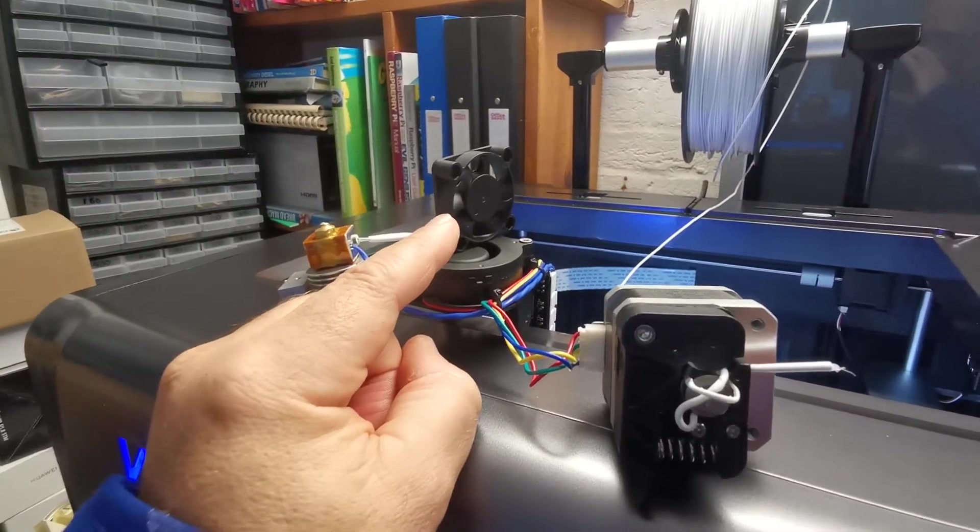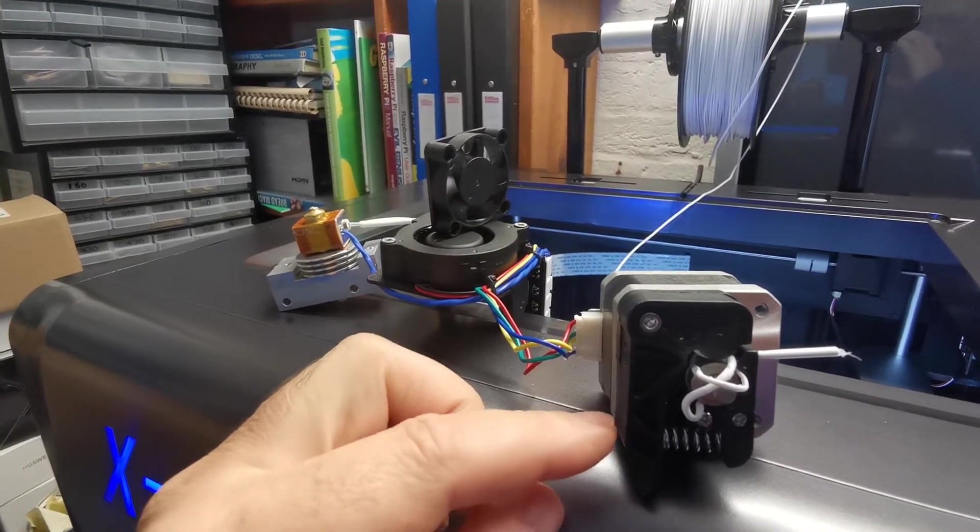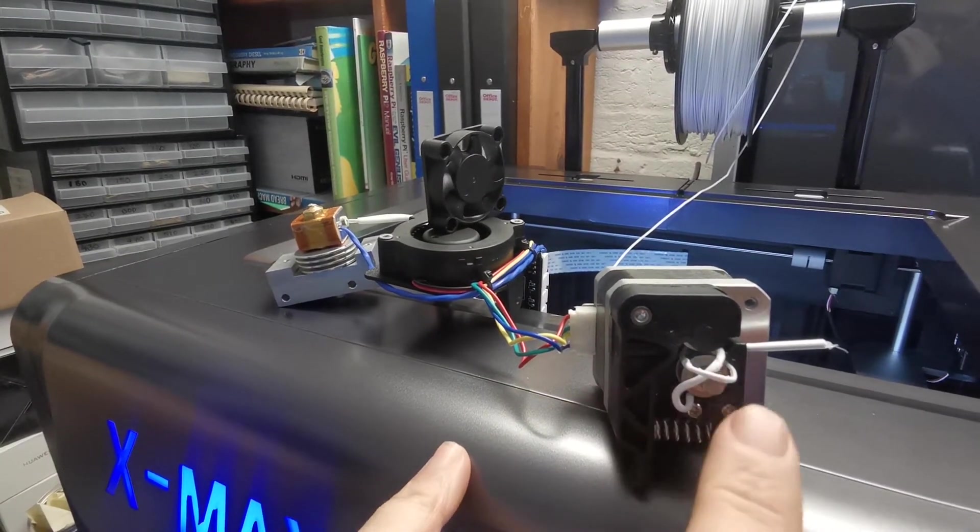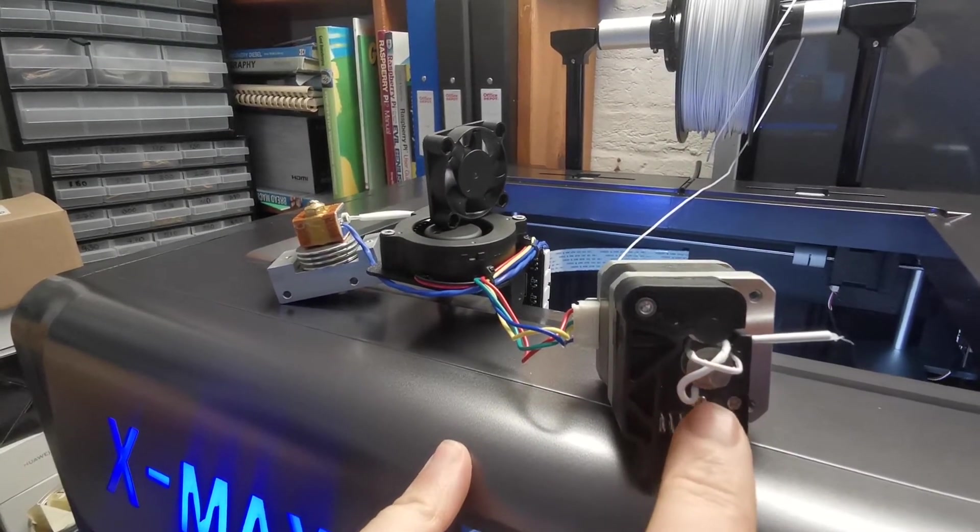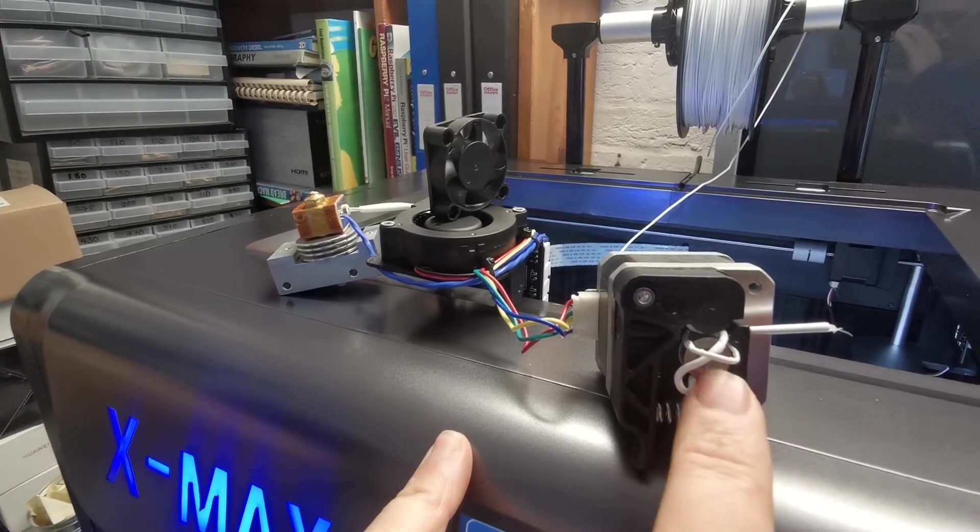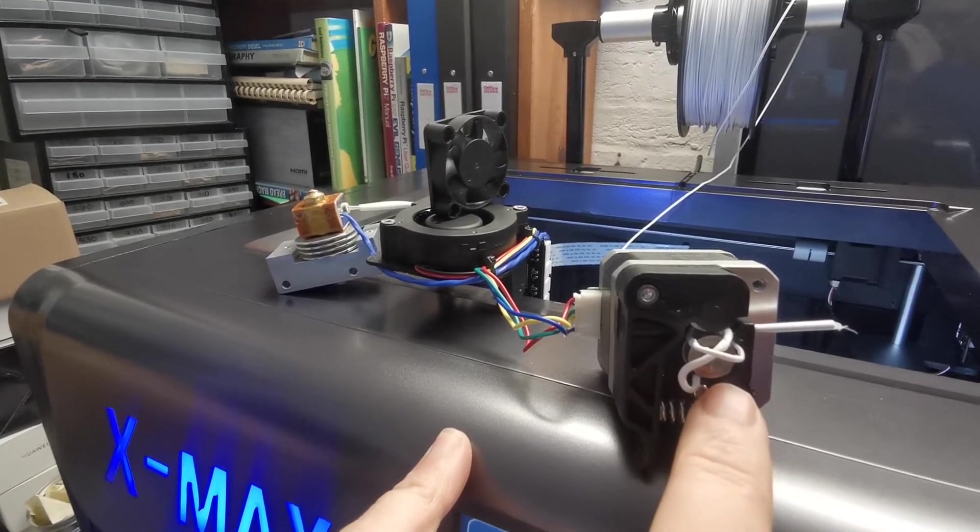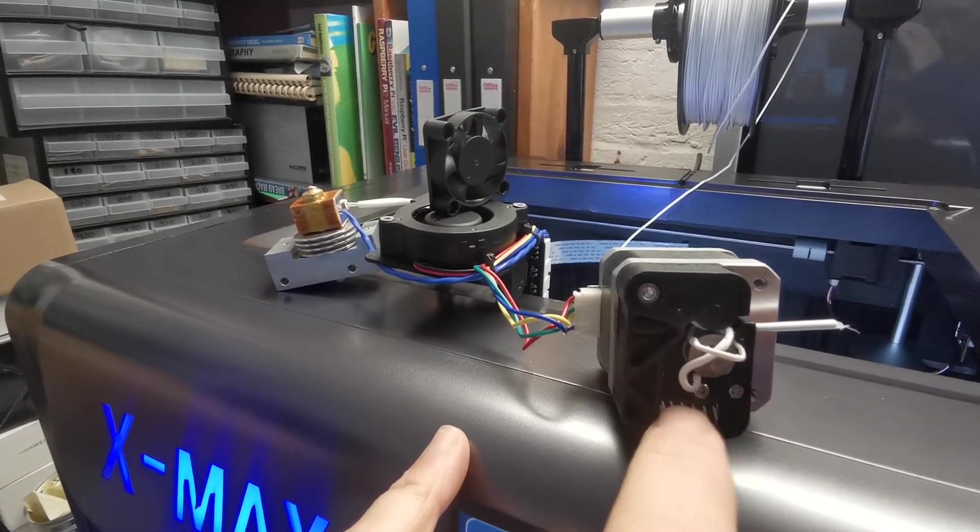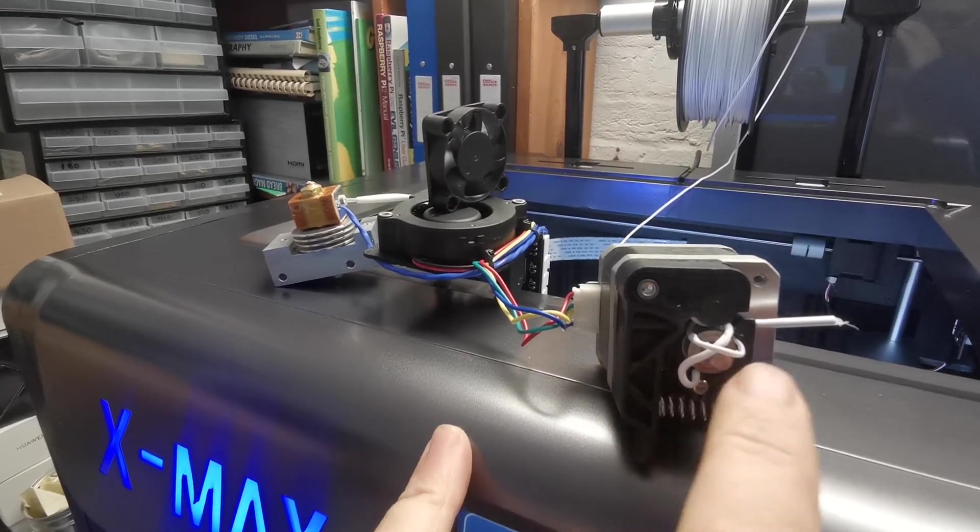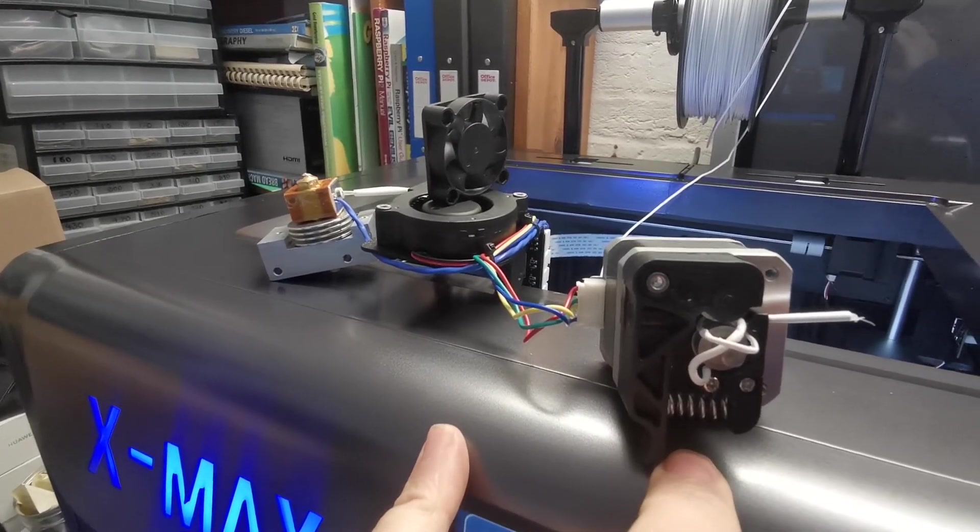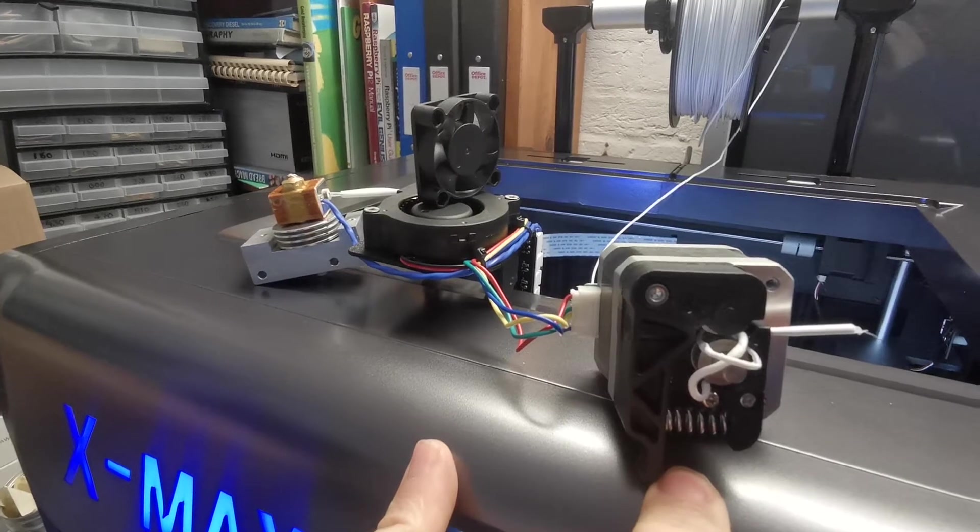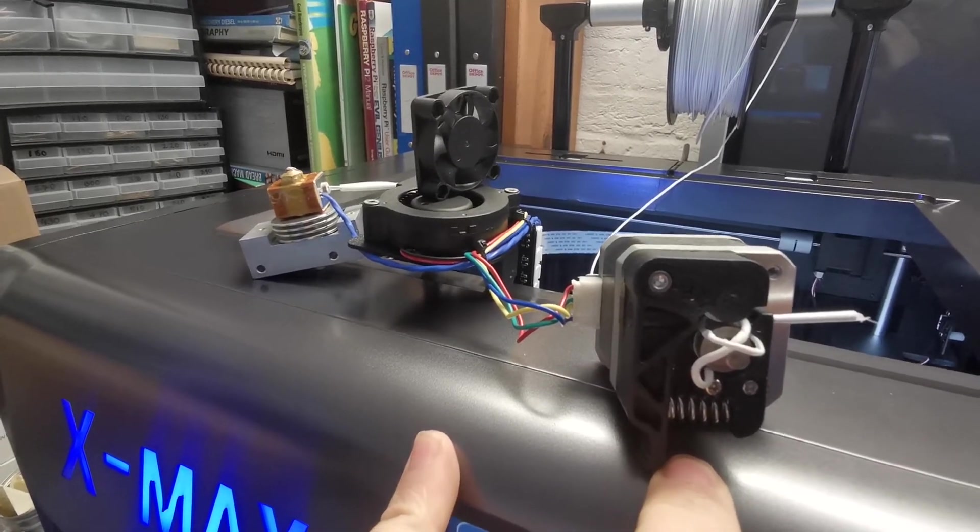That then doesn't cool the extruder unit down. The PLA starts to heat up in the cold areas, and it then becomes plastic, it plasticizes, and then it won't flip through the feeder. And this ends up clogging the feeder within about a minute, maybe two, and it becomes unusable.